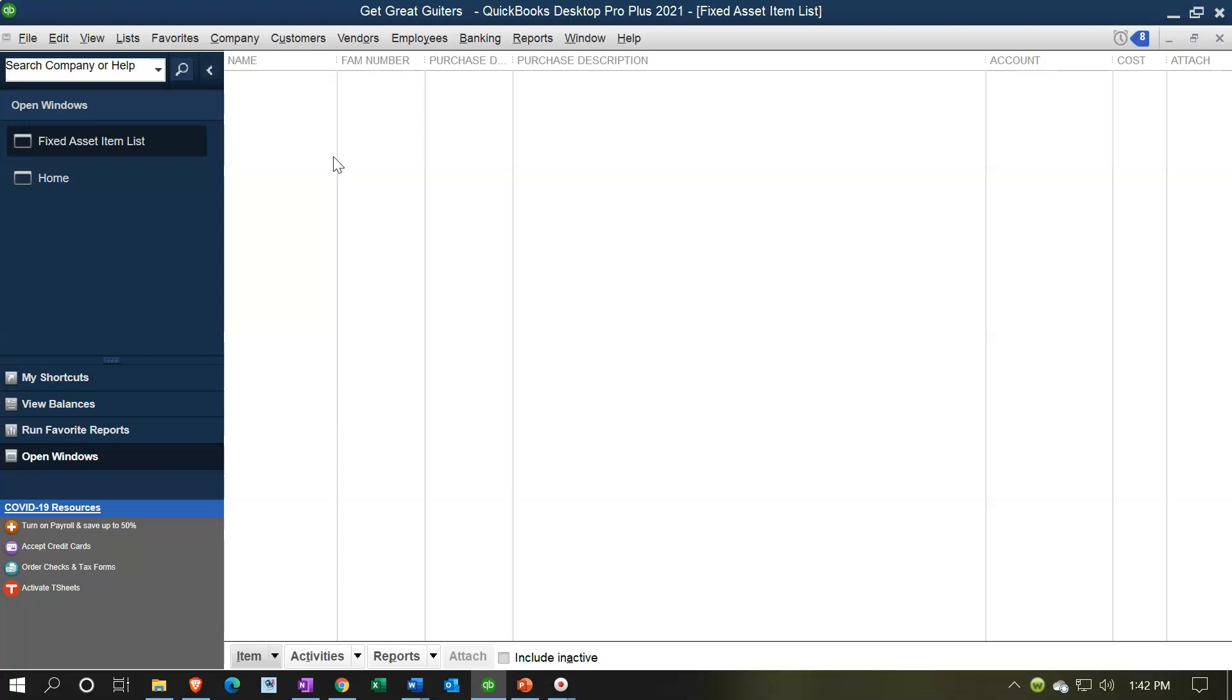You want to have your fixed assets that you're going to put on the books as an asset and then depreciate over time. You need to have them listed out somewhere to support the accounts that are going to be on the balance sheet for accumulated depreciation and depreciable assets. This chart could help you to list out those assets.